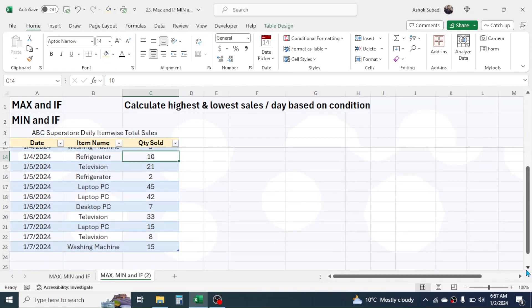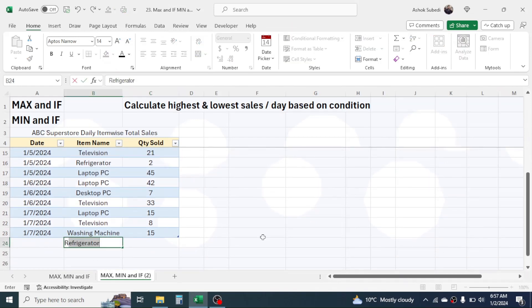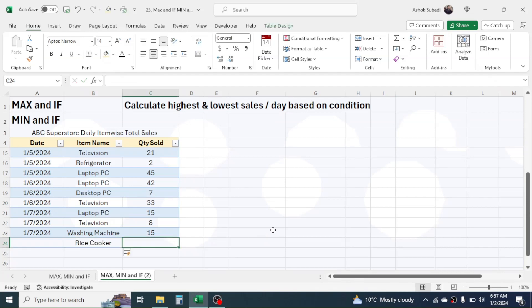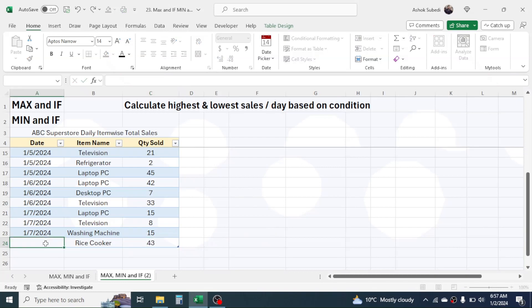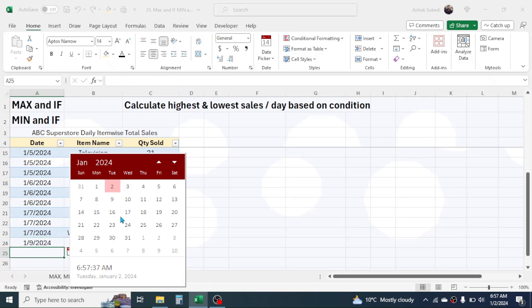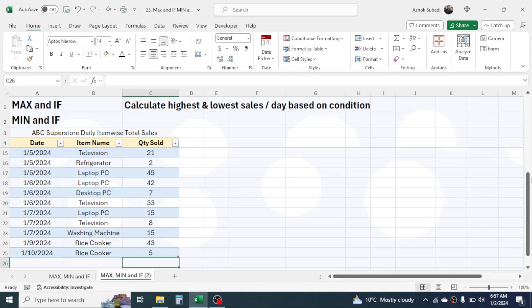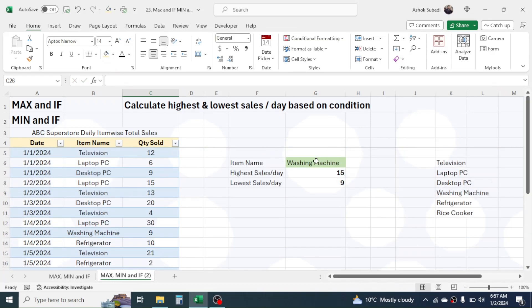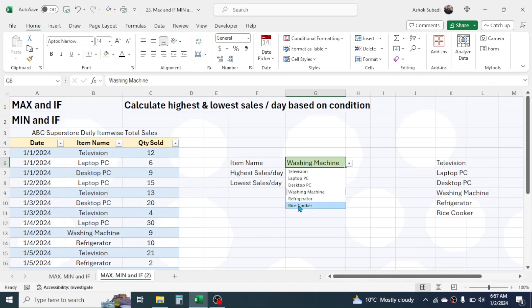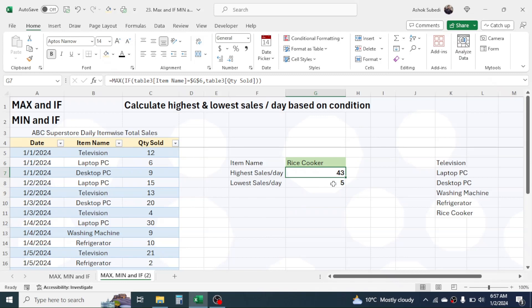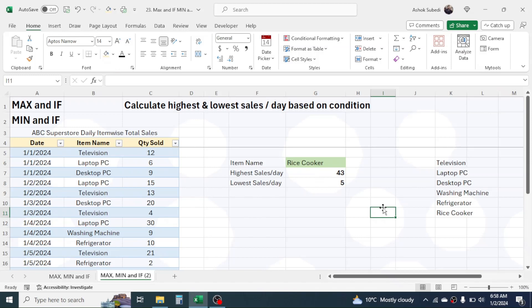If you go to the data and add a new item — for example, Rice Cooker — with a quantity of 43 units and a date, and then add one more record for Rice Cooker with a lowest sales of 5 units, then when you go back to the dropdown, Rice Cooker is automatically included. The highest and lowest sales values are also auto-updated accordingly.